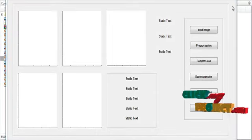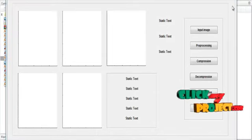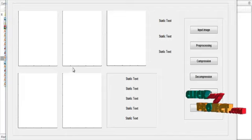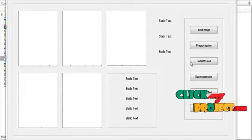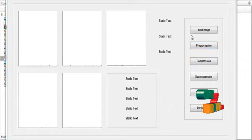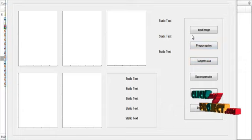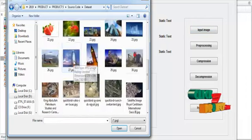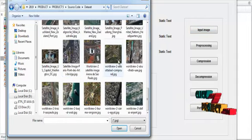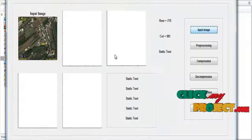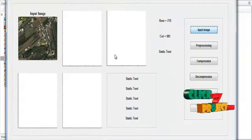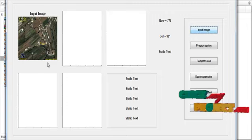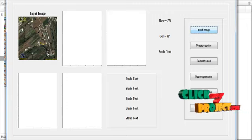The initial GUI design will open. You can see several axes on the left side for display purposes and several push buttons on the right side for controlling. First, click the button Input Image. After clicking it, you can see the dataset — select any one image from the dataset.